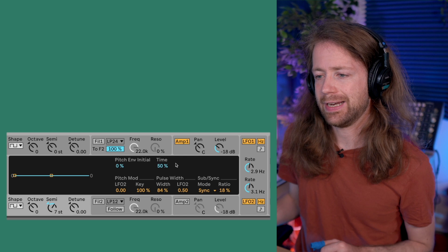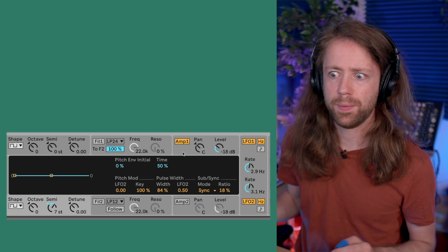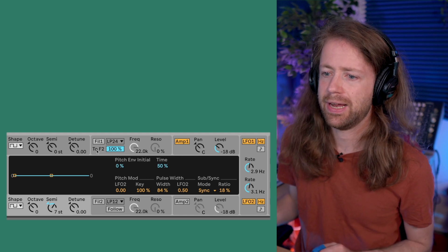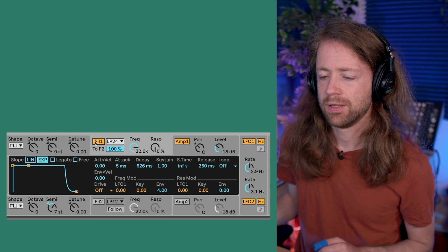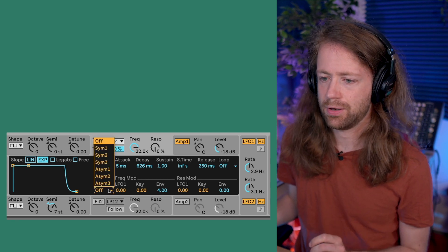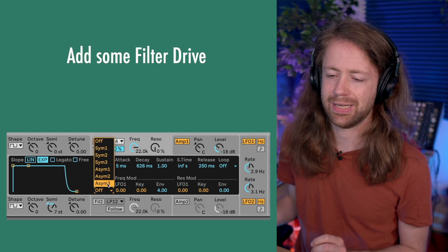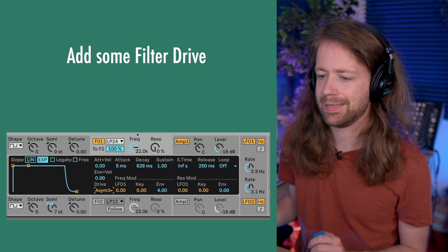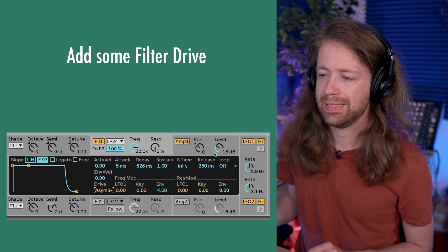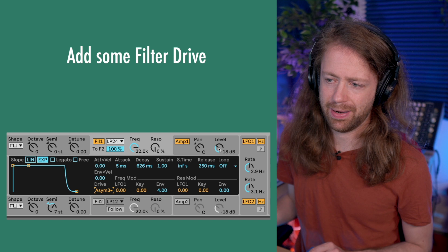Those are the things you can do to make the oscillator sound crunchy by itself. What we haven't used yet is the filter, and here it gets really interesting. Right now we just have the amplitude envelope opening the sound and nothing else applied. Let's look at the filter — first, there's a setting called filter drive. We'll select the strongest one, which is asim3, and see what this does to the sound. We may have to dial back the level a little.